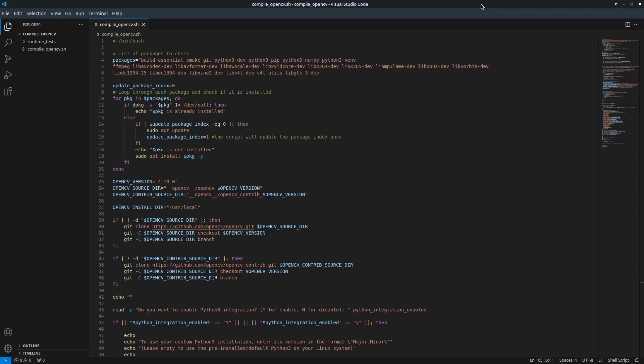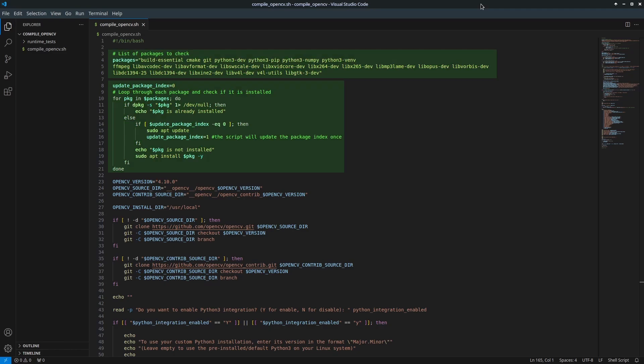I've written a bash script to automate this process and make it easier to explain. The script will check for required dependencies, verify each dependency, and install any missing ones.